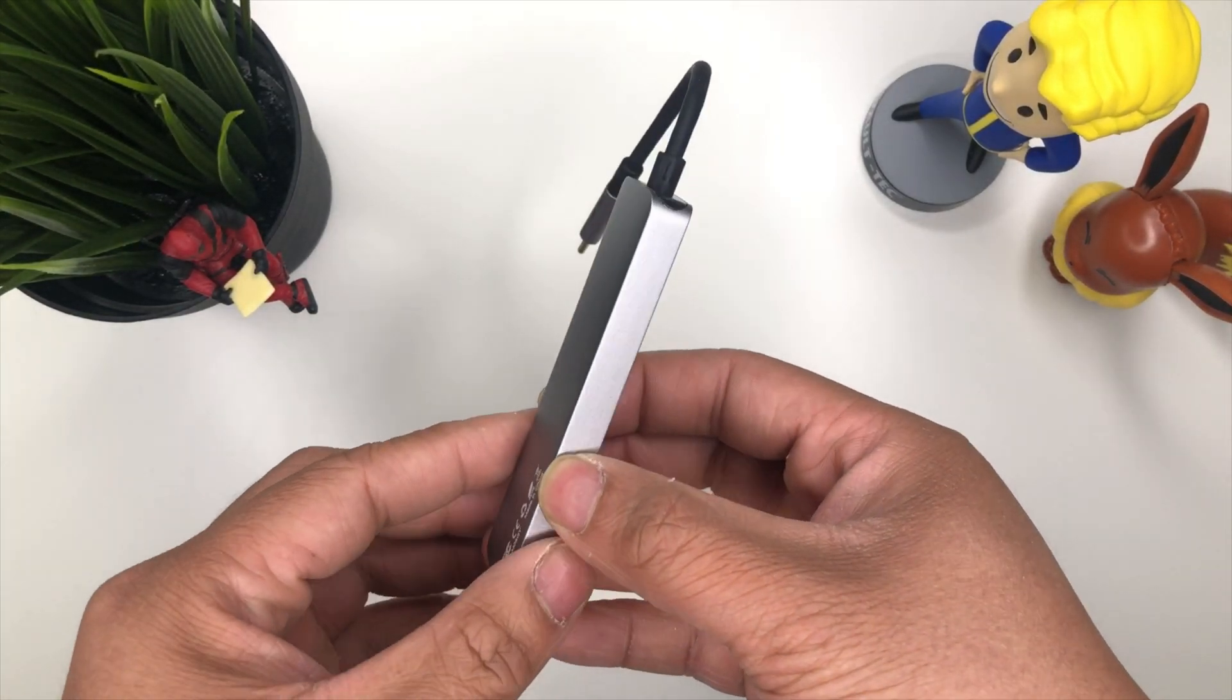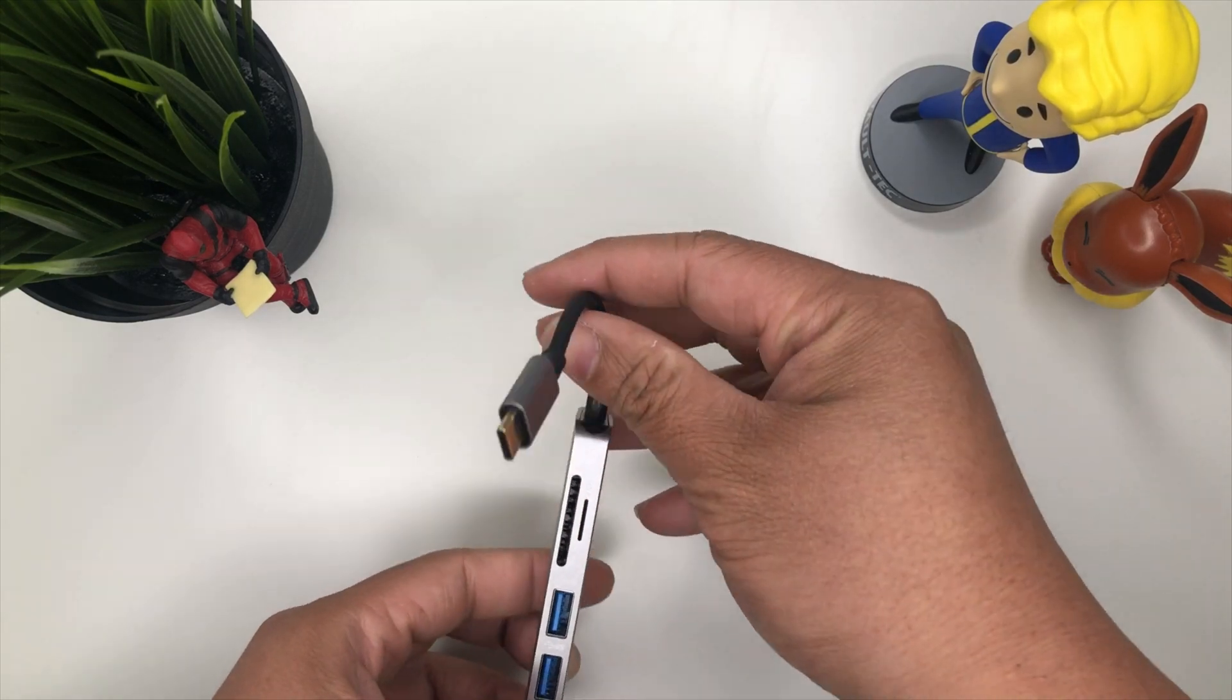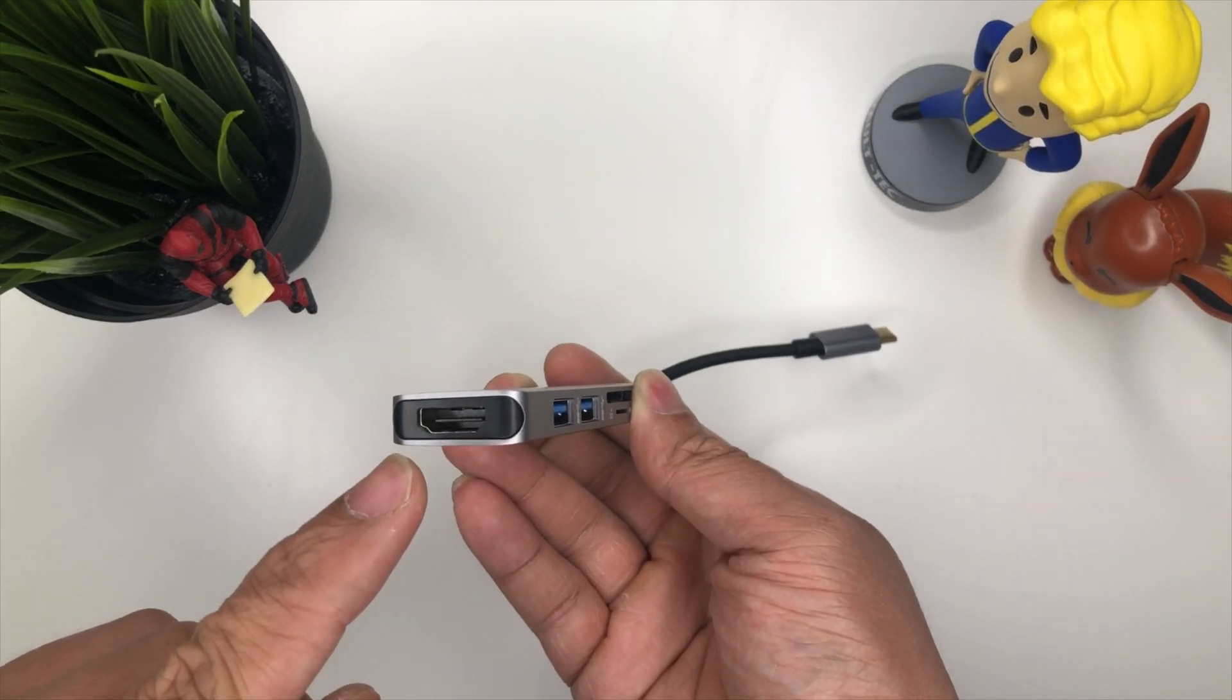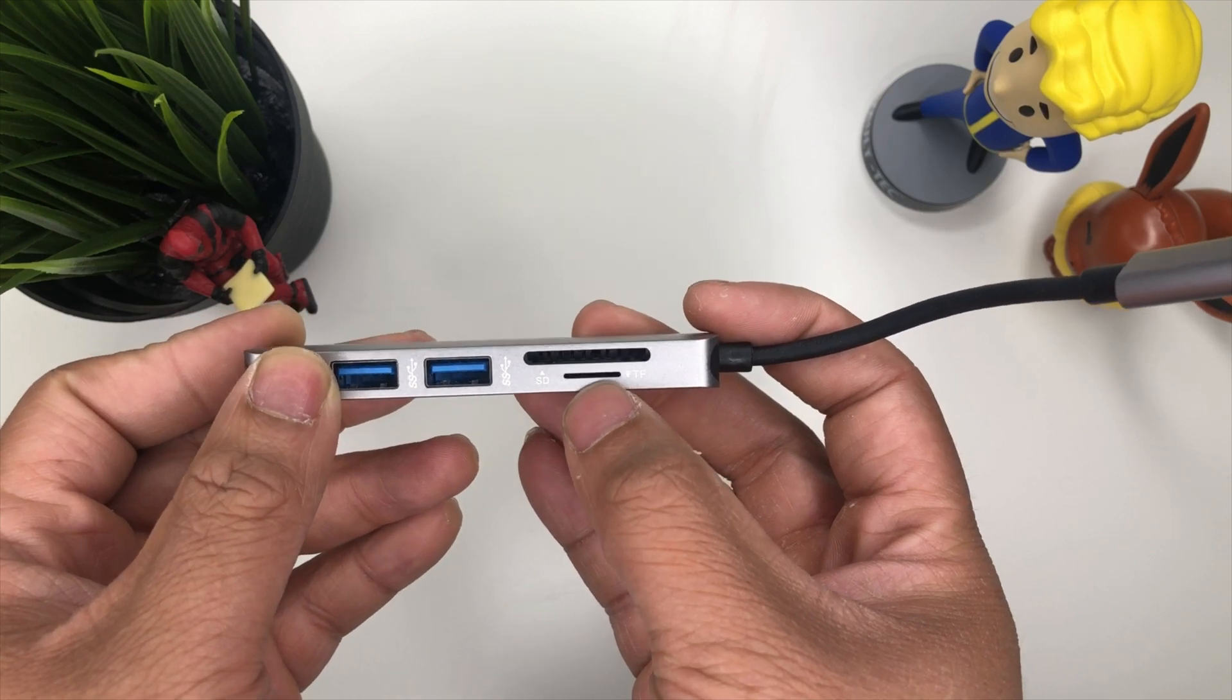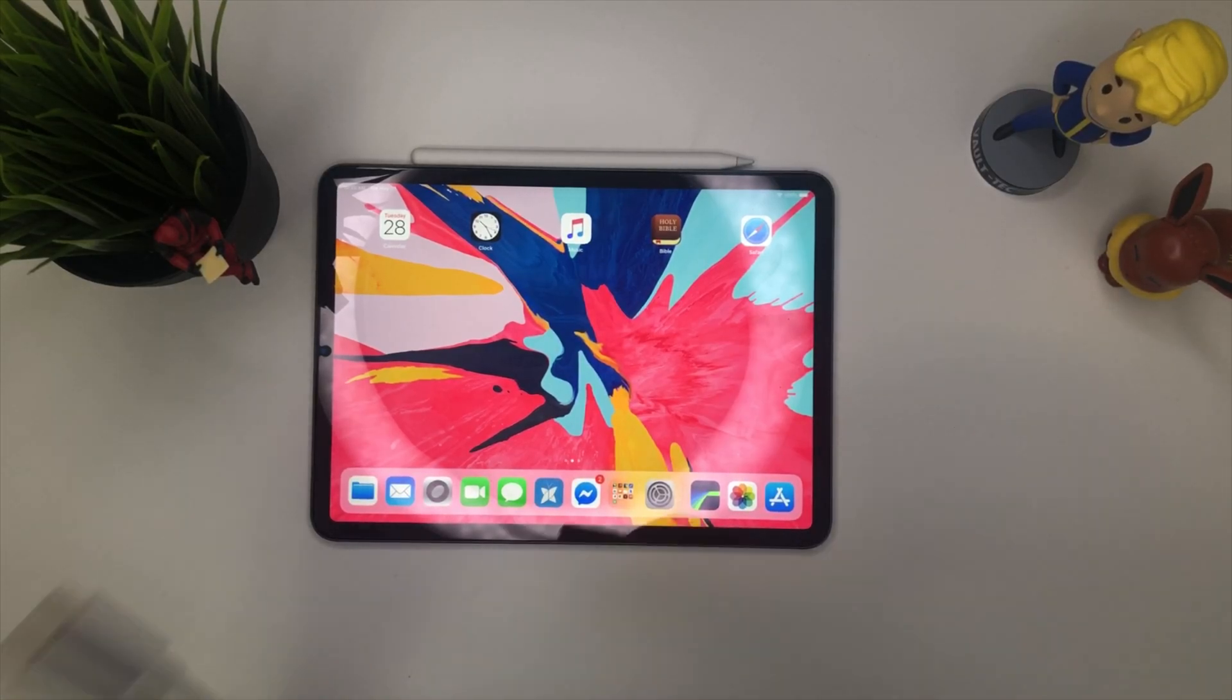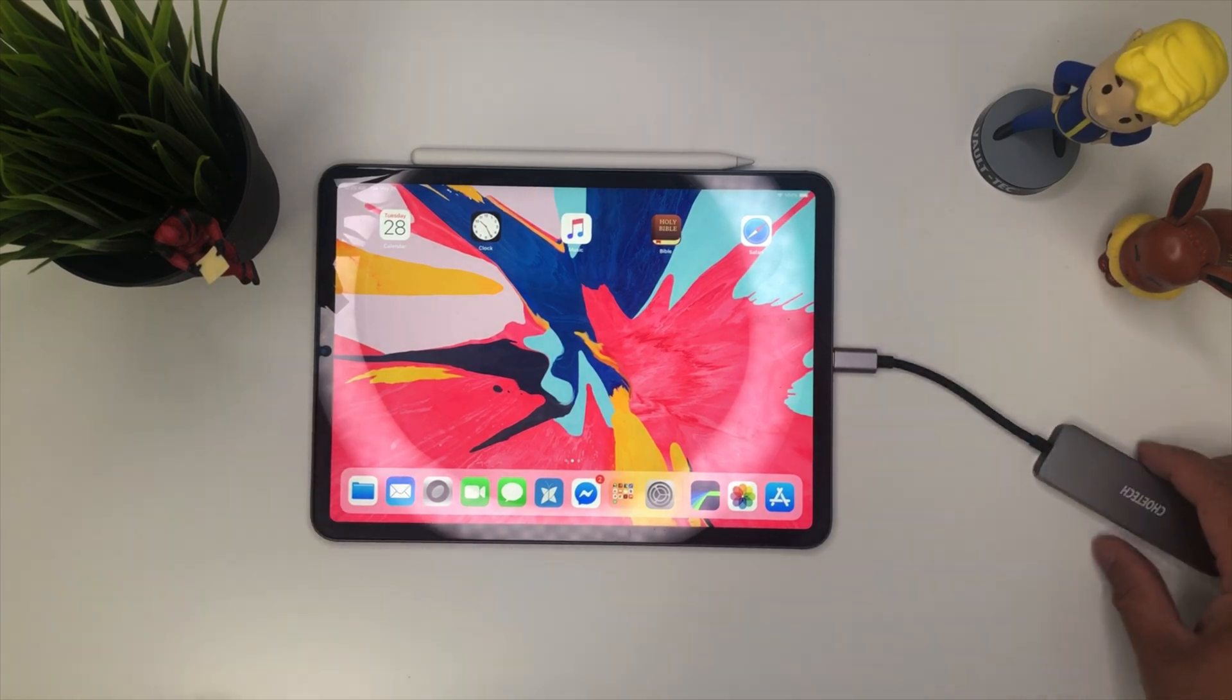Let's go ahead and take it out of the case. As you can see, pretty simple device. The one thing they don't have here is another USB-C so you can charge and have these ports at the same time. But you will have an HDMI slot right there, two USB 3 ports, SD card, and a TF card which is a micro SD card essentially. Let's grab our iPad Pro and try it out. This is my iPad Pro 2018. Let's plug this into the USB-C on the side.